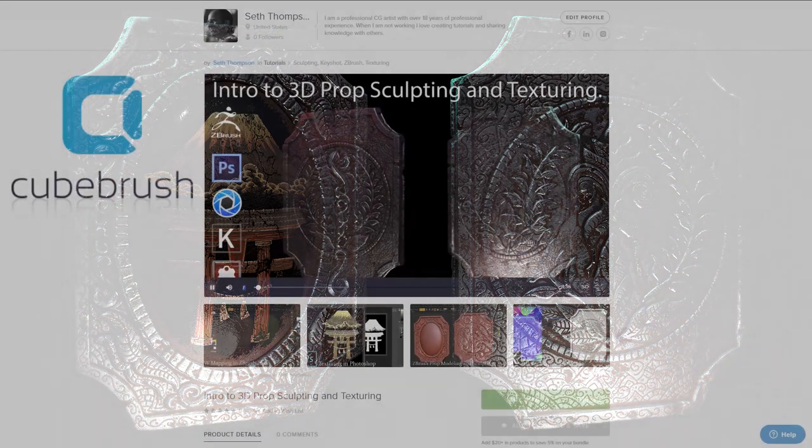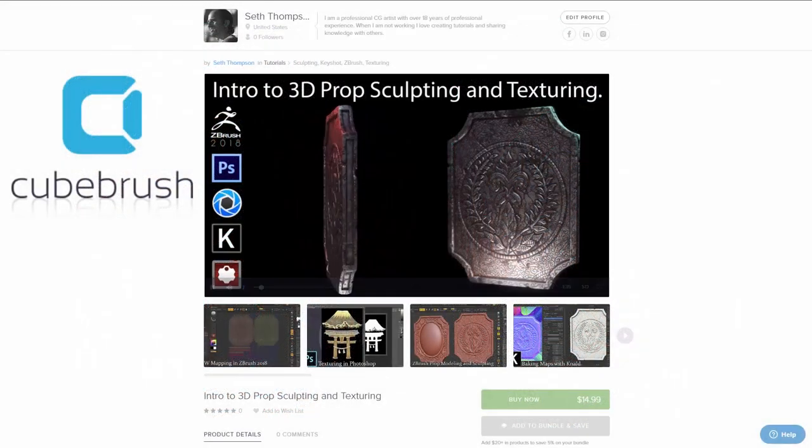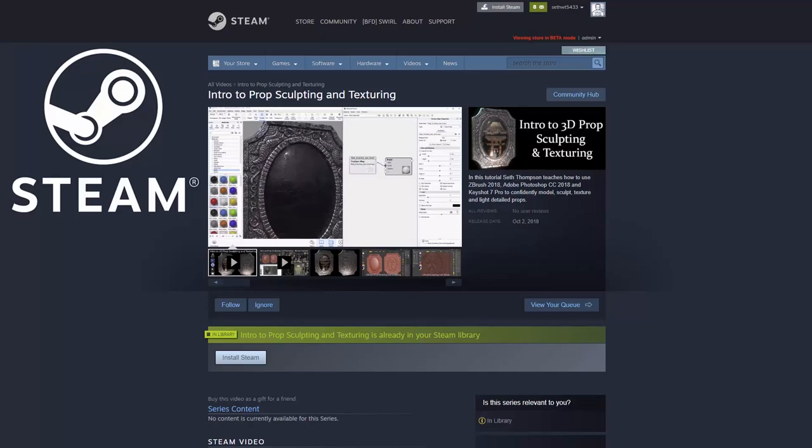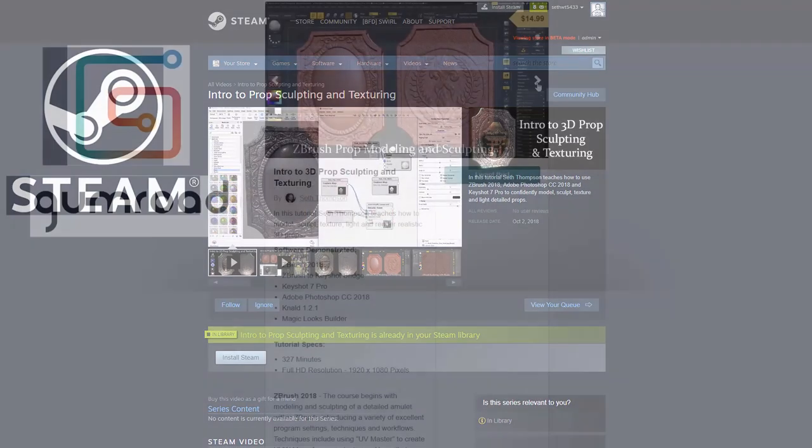This tutorial and its downloadable content is available now on my Cubebrush, Gumroad, and Steam stores, which are linked in the description below.